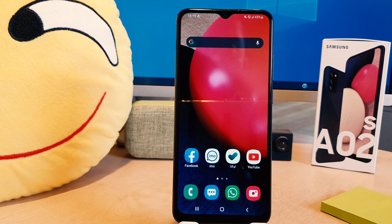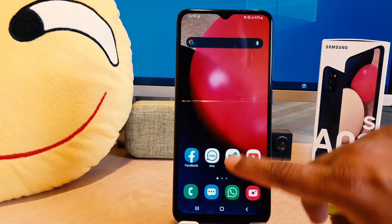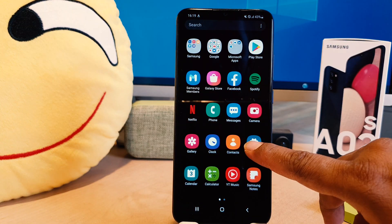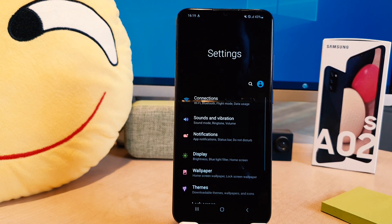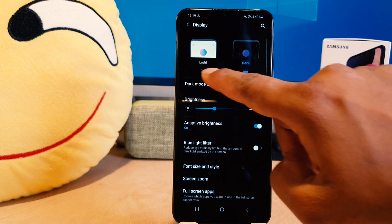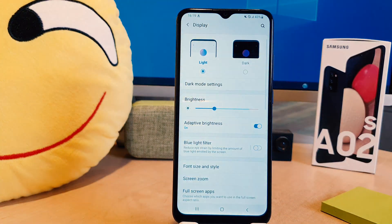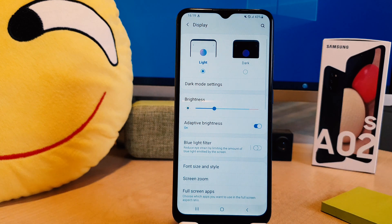If you decide to turn off dark mode, you can go back into Settings, then go to Display, and then you can easily turn dark mode off. There is also another option — you can schedule dark mode.